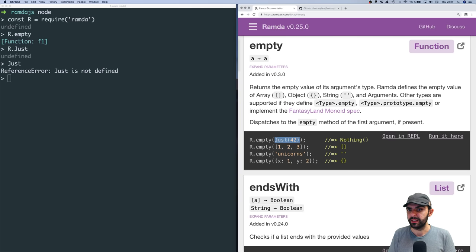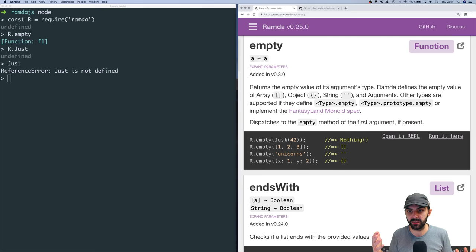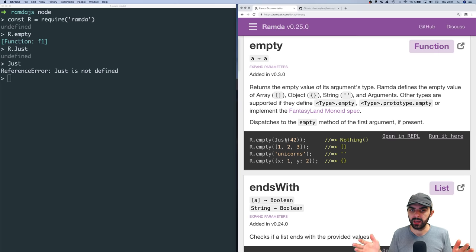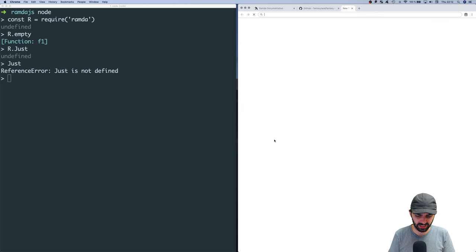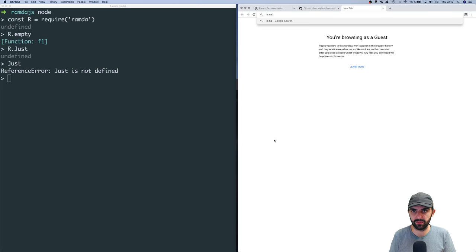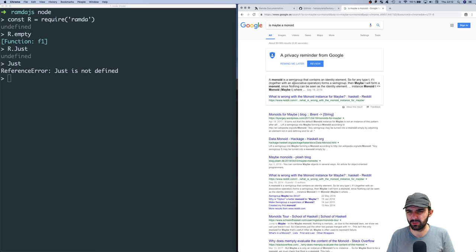This duality between `just` and `nothing` is the maybe type. I assume that maybe is a monoid, though I'm a bit confused about why. Let me search quickly — yes, it seems like maybe is actually a monoid, but the details are complex, involving lifting and semi-groups as constraints.